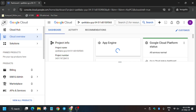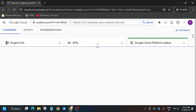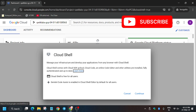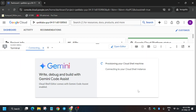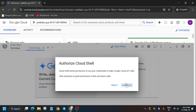Now activate the cloud shell. Click on continue and then click on authorize.